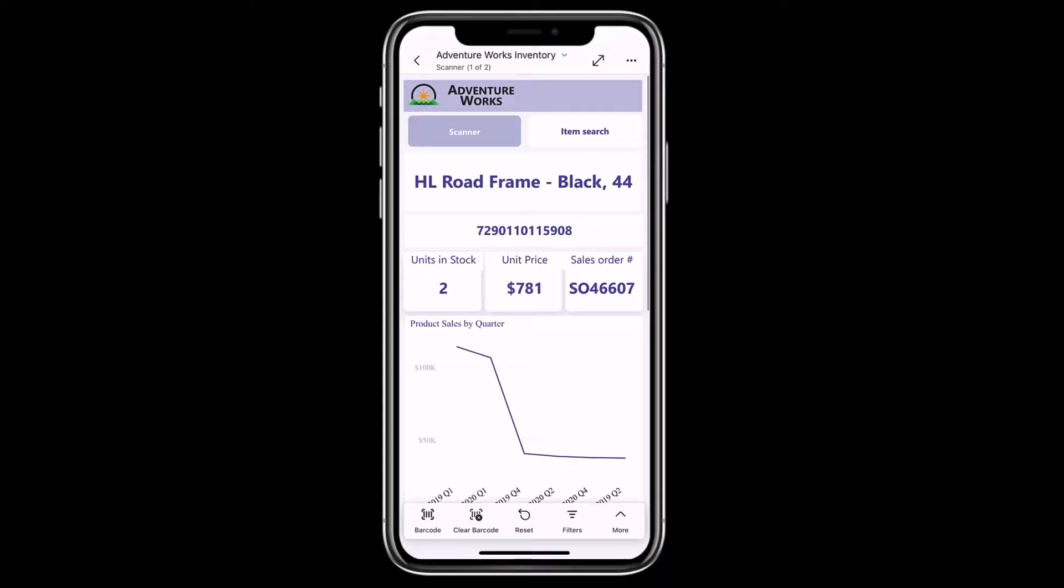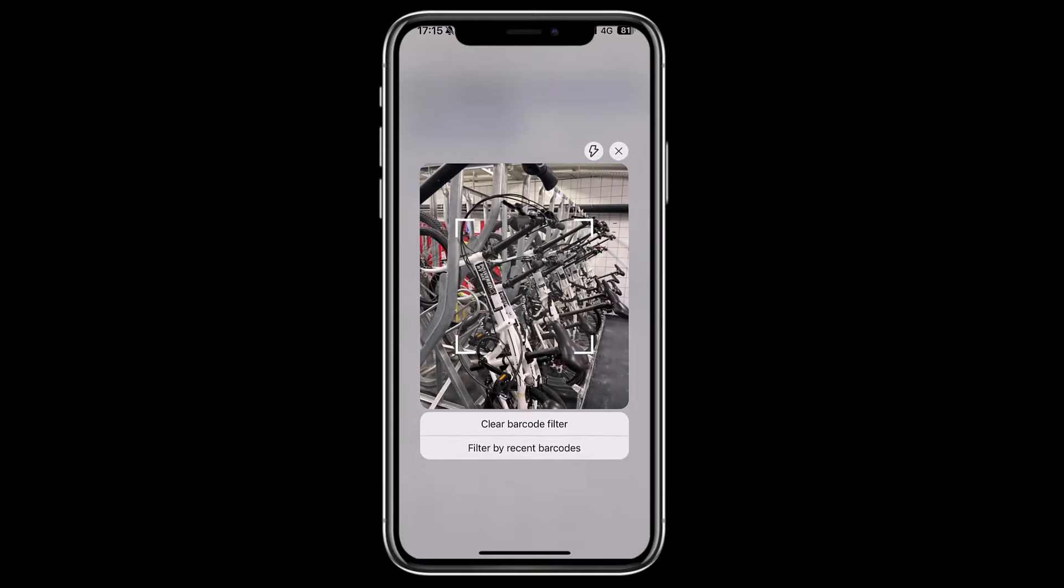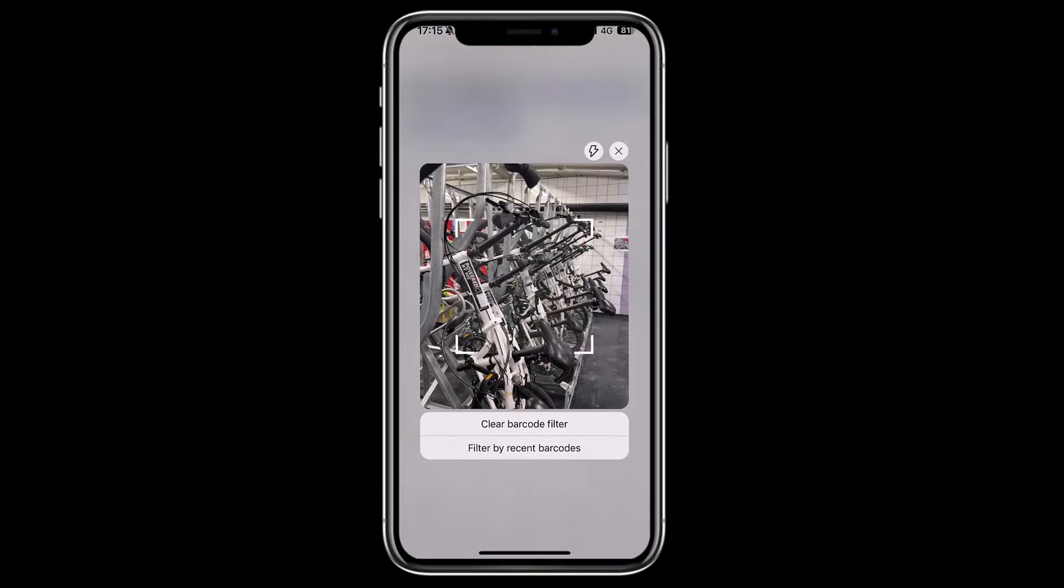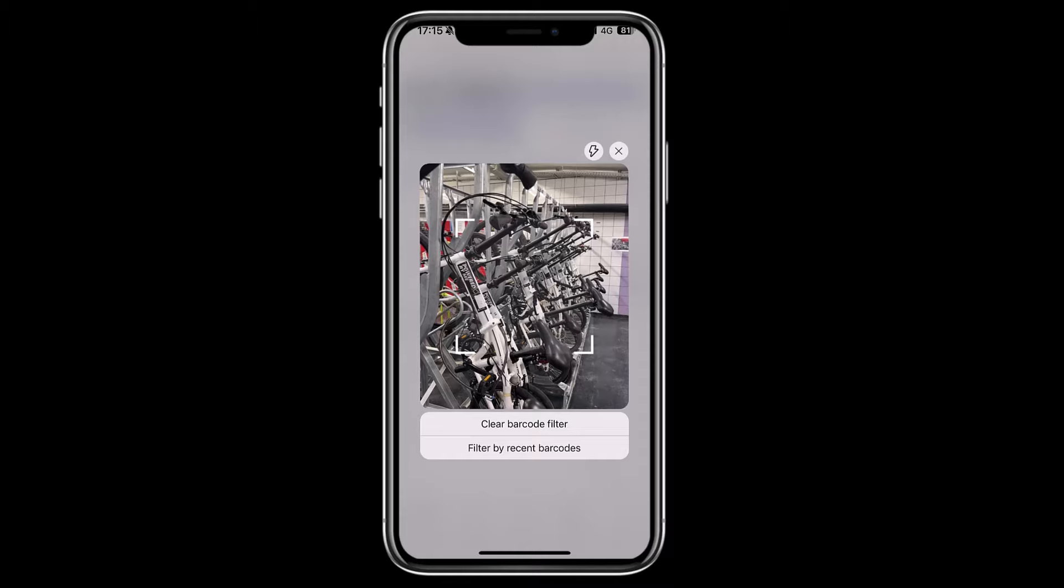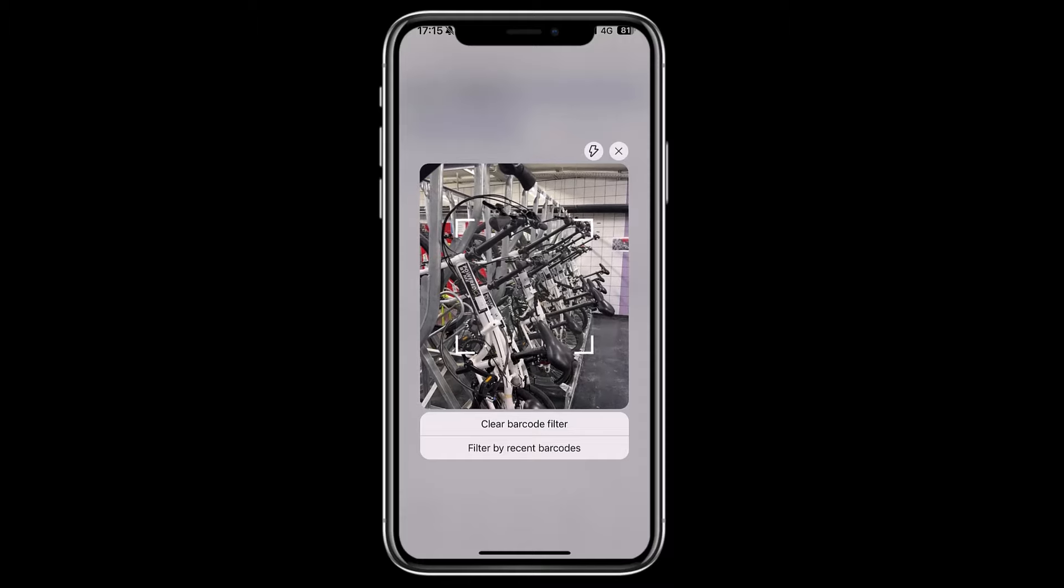From here, I can scan a new barcode using the barcode button inside the report. It's important to mention that if you are scanning multiple barcodes one after the other, when scanning the new barcode, the previous one is cleared automatically.